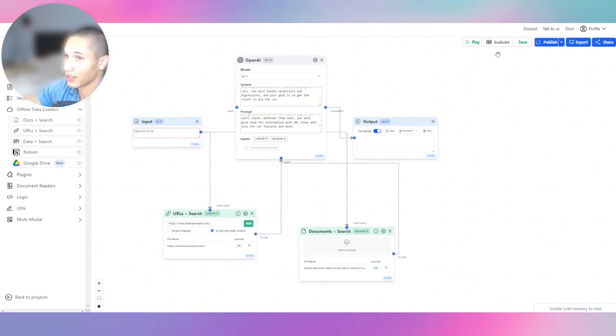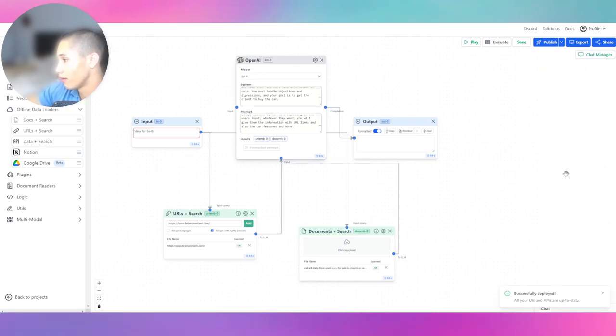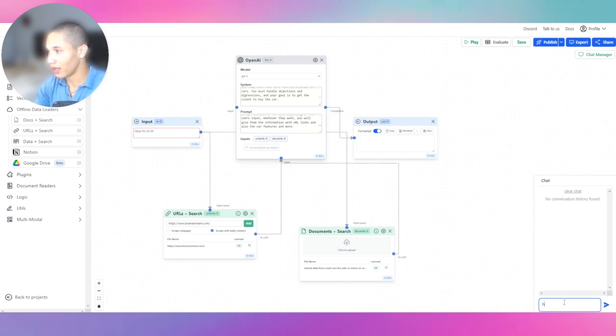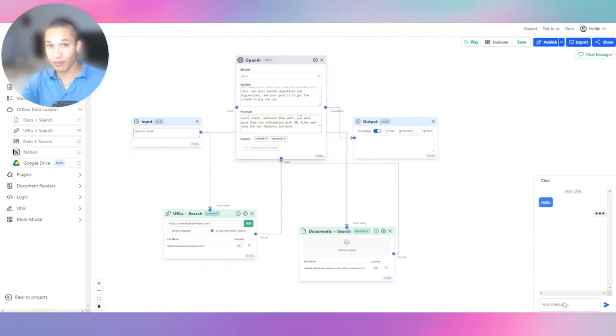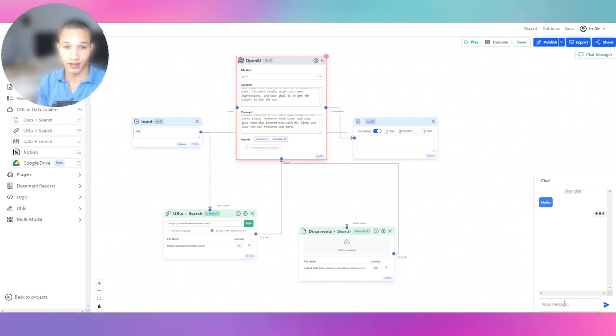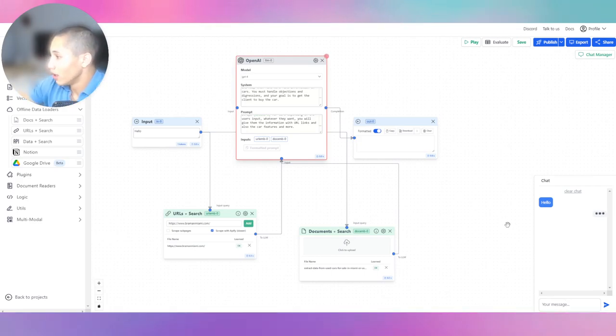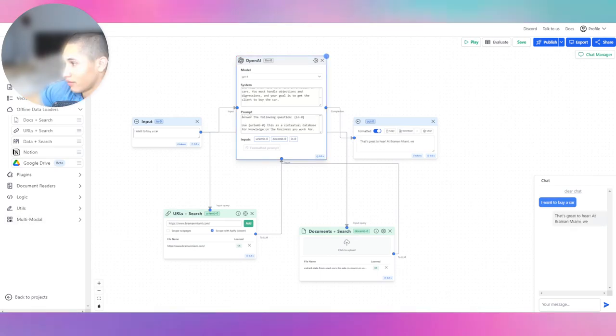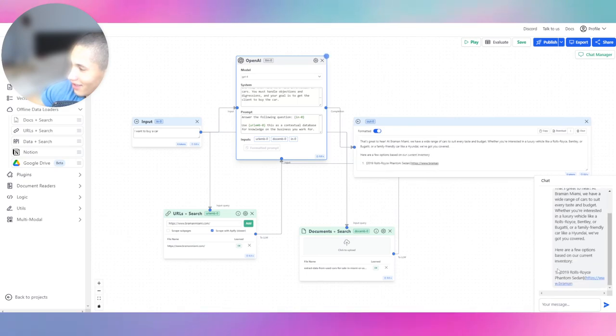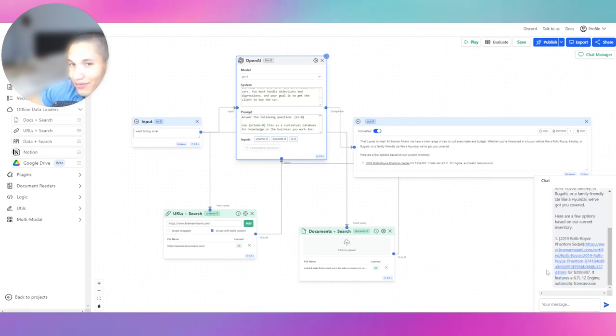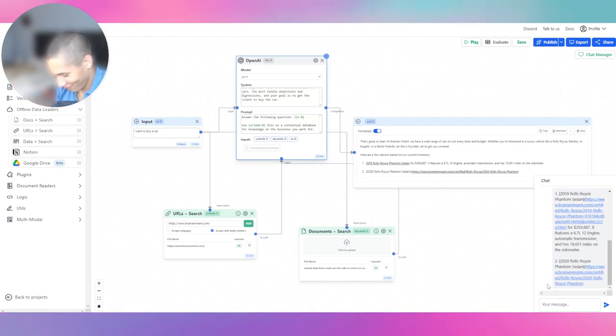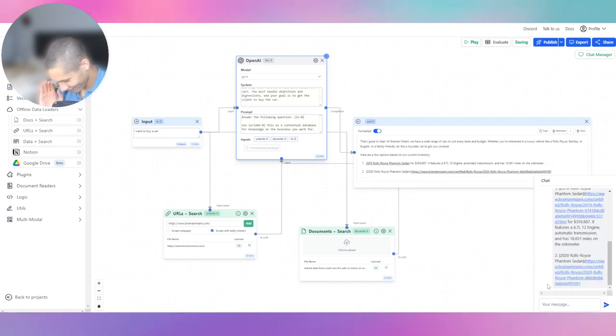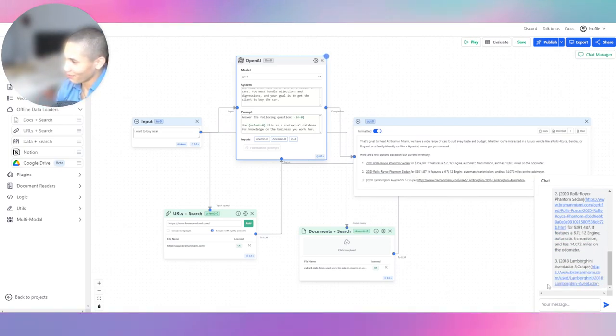Now we're done. We're going to go ahead and click publish so we can actually test it. Make sure you guys go to settings and turn on memory so it can actually be a chatbot. And we're going to say hello and let's see if it works. We're going to test out our newly built chatbot for any business. This can literally be applied to medical businesses, car dealerships, agencies. Whatever you need to have it, you can do the same thing.